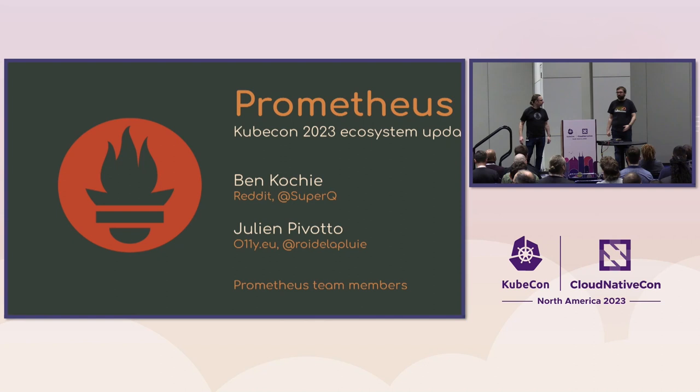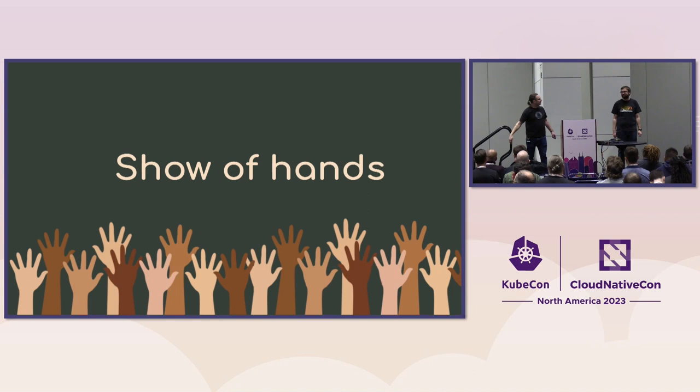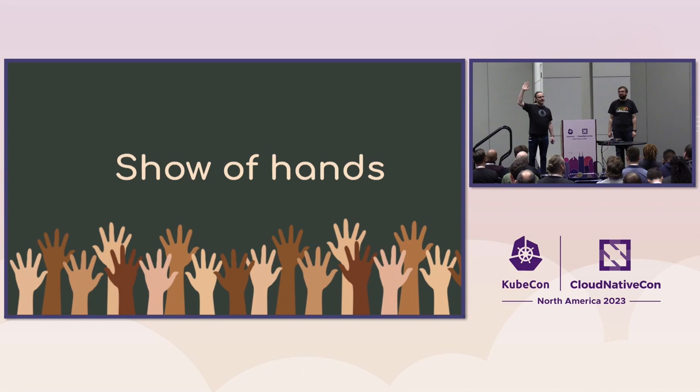So, who's used Prometheus 1.0? Oh wow, a lot of 1.0 users. That's pretty cool. Who's not using Prometheus yet? Cool, nice. Well, welcome.